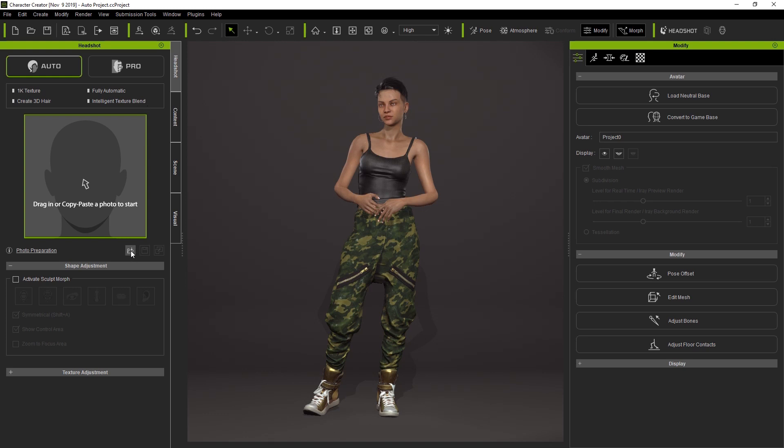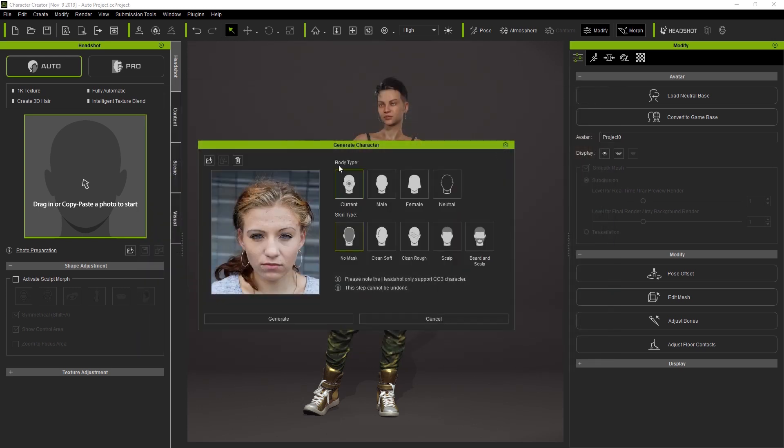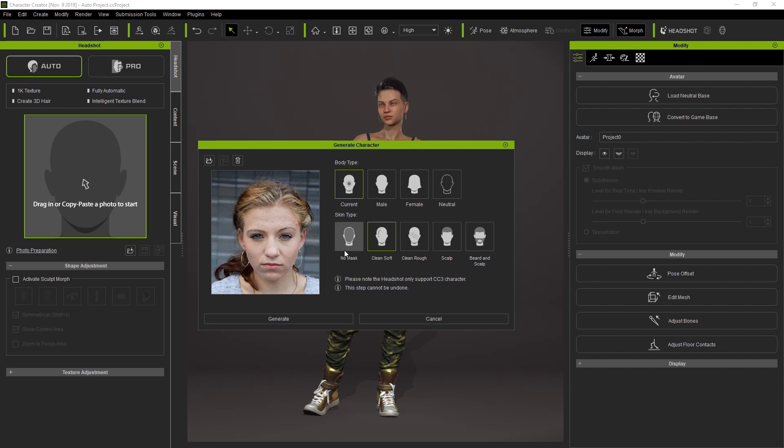Okay, to start let's load up an image. We'll keep the same body type since our on-screen model is female as well. For skin type we're going to choose Clean Soft since it's a female character and then we'll go ahead and process.